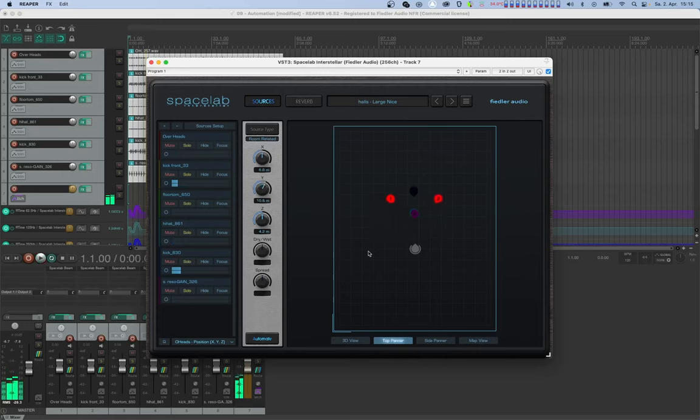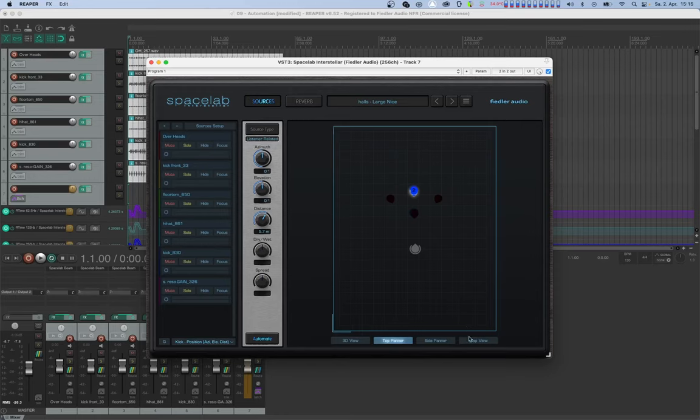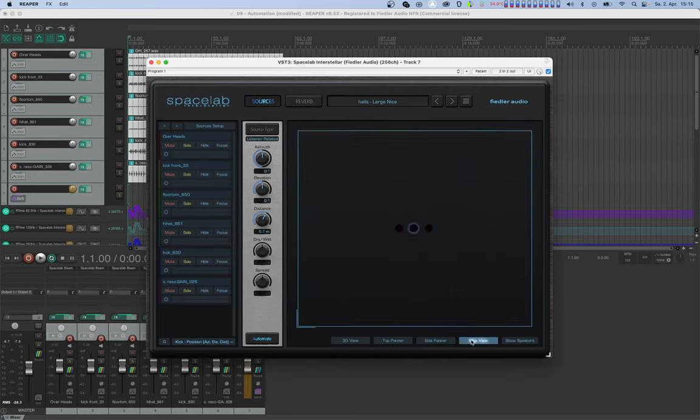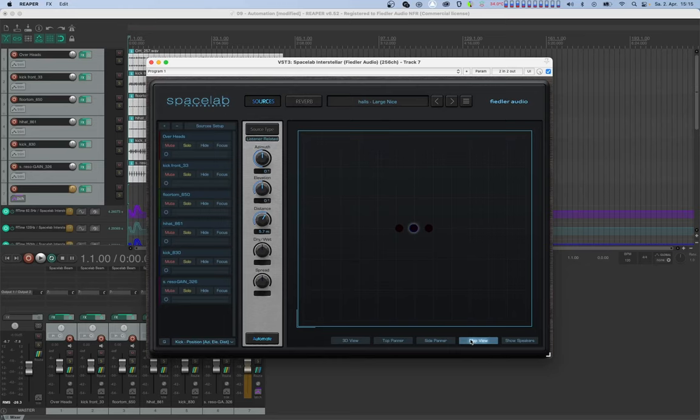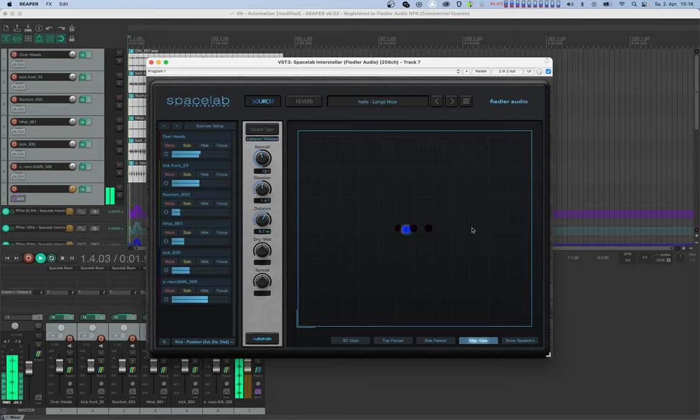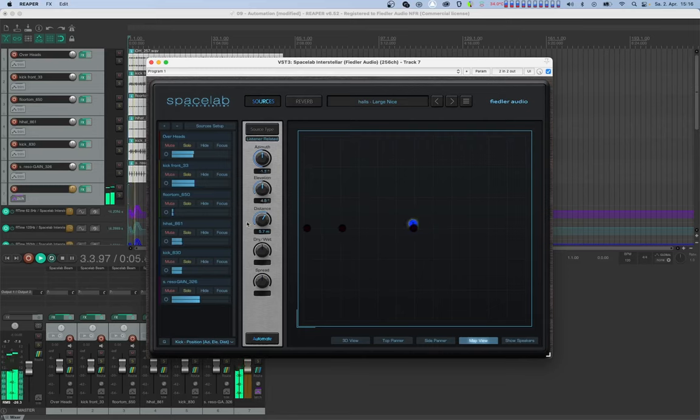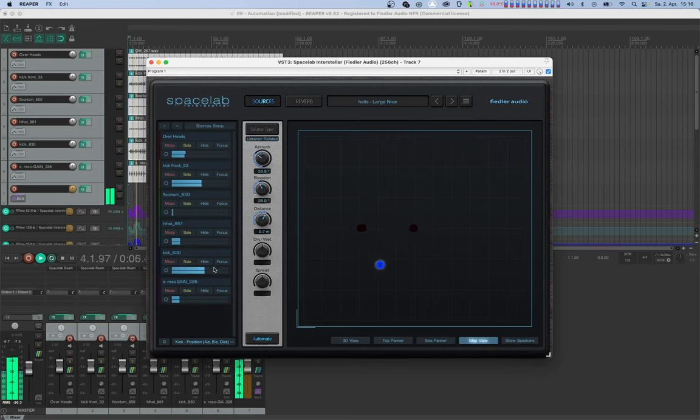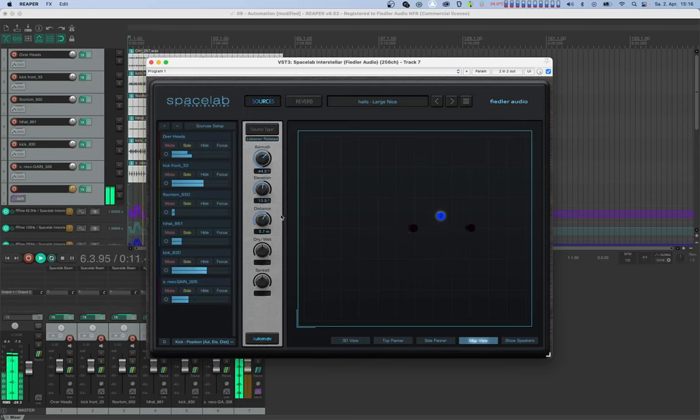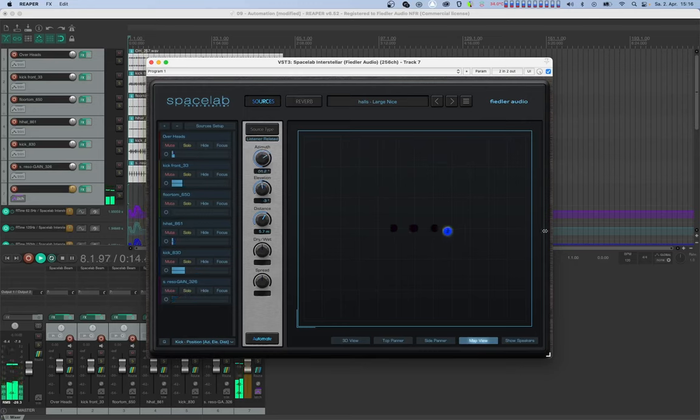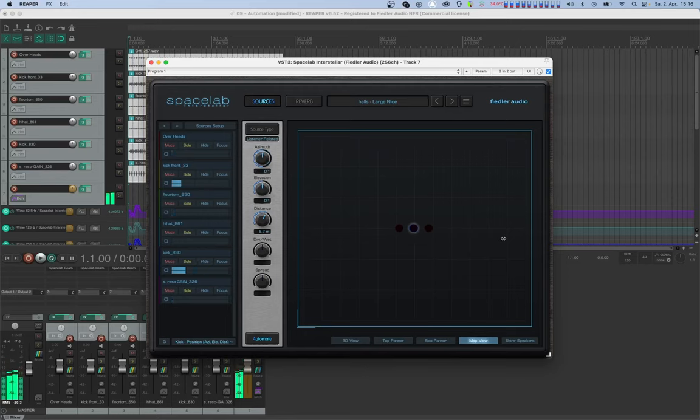Now let's switch over to listener related sources and map view. Now writing automation here works in the same way as positioning sources when you're not automating. By holding the shift key, you can increase the speed and by holding the command or control key, you can adjust the azimuth only. And finally, by holding the alt or option key, you can adjust only the elevation. Let's make some automations here. And let's check to see if that automation was written correctly.